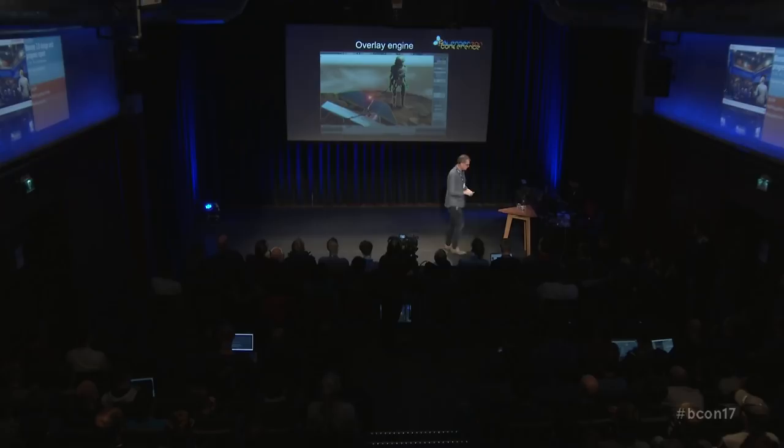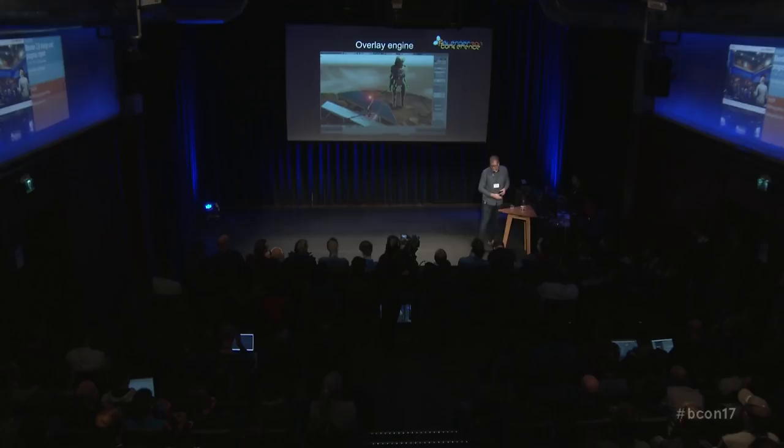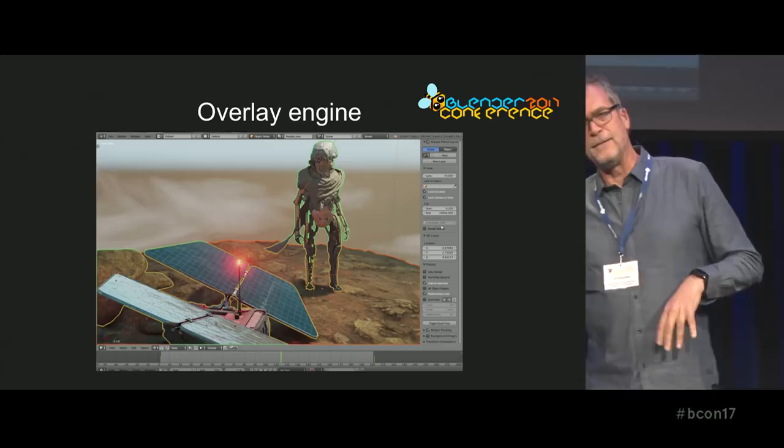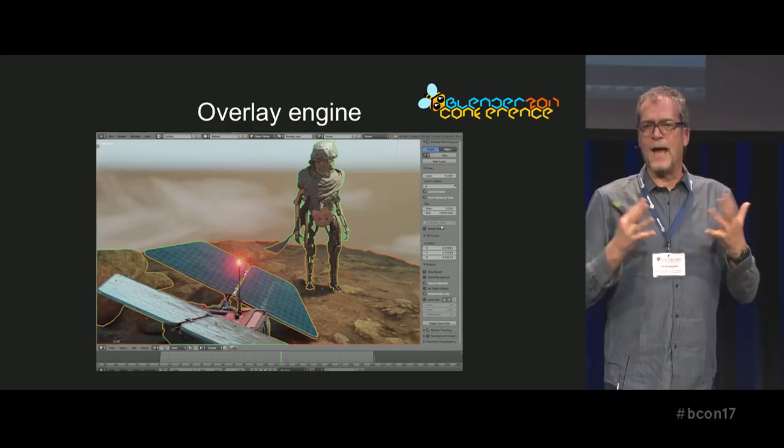Another new concept is the overlay engine. We now separate engines into two types: one is EEVEE or Cycles, or the upcoming workspace engine — similar to what the old viewport was drawing — and every engine draws a complete representation of what you want to see. People will be able to create new engines: PBR engines, non-photorealistic engines, engines we don't know yet. We try to separate the functionality — selecting, object mode, edit mode, hair editing, all the tools — from the engine itself.